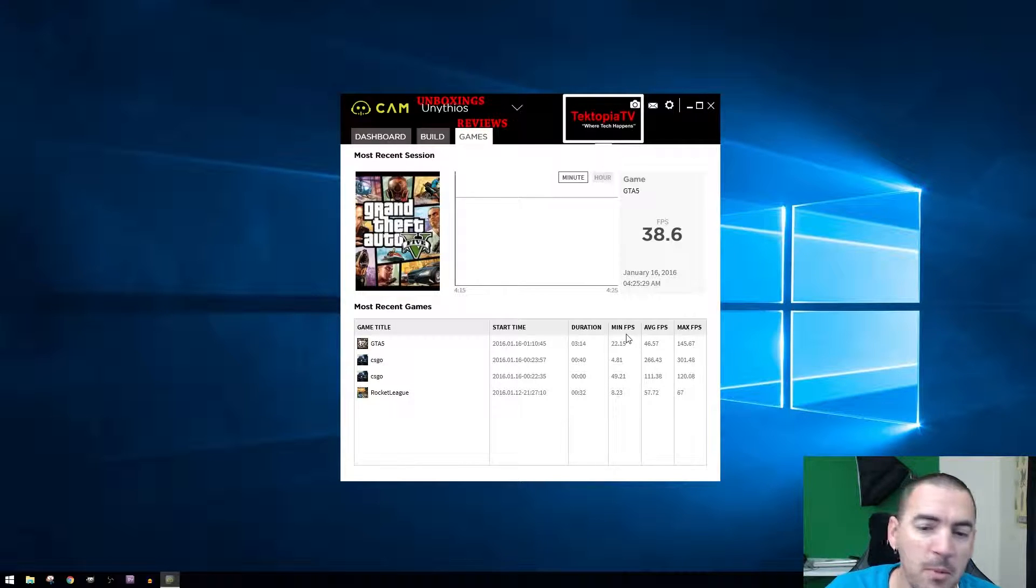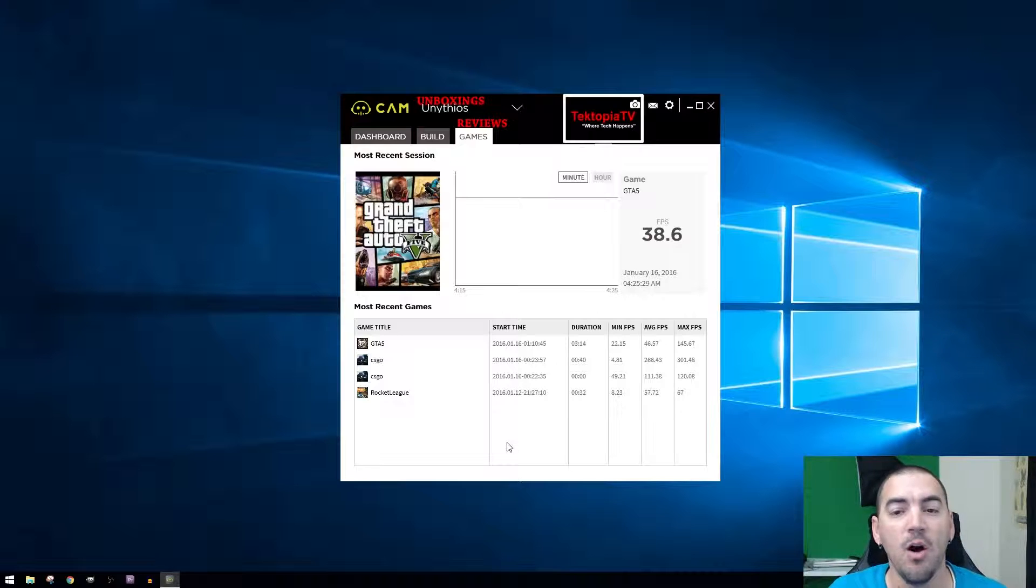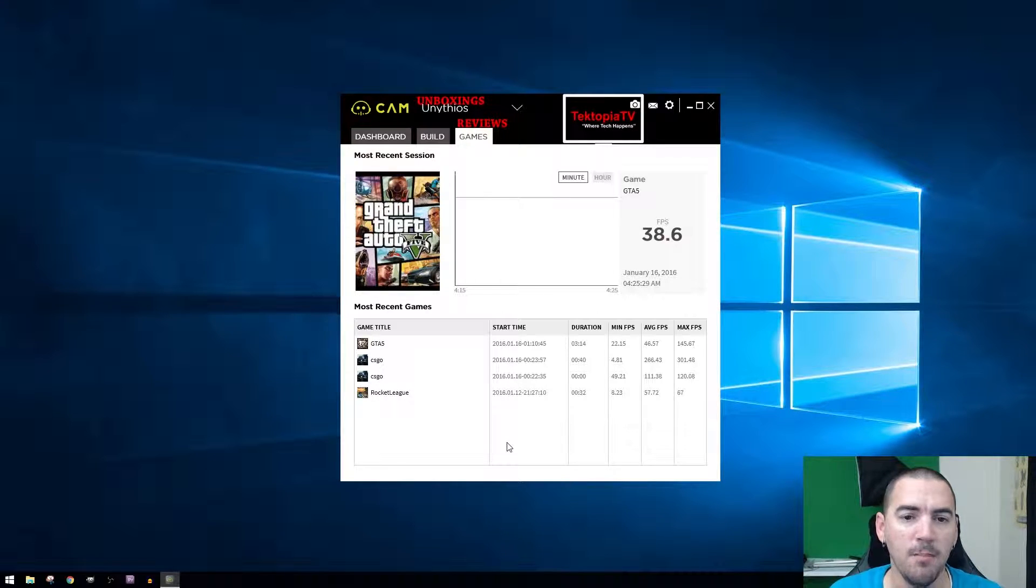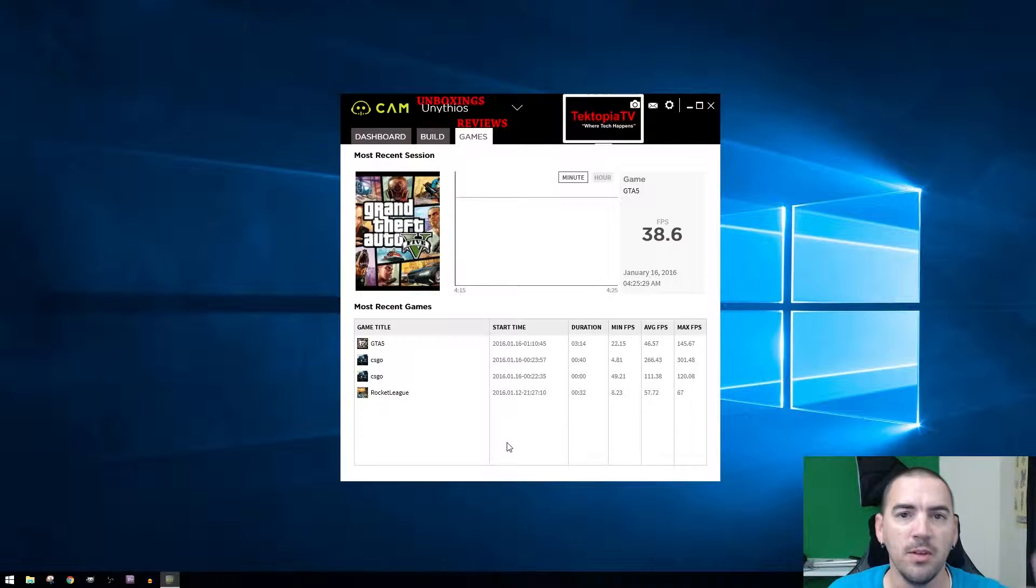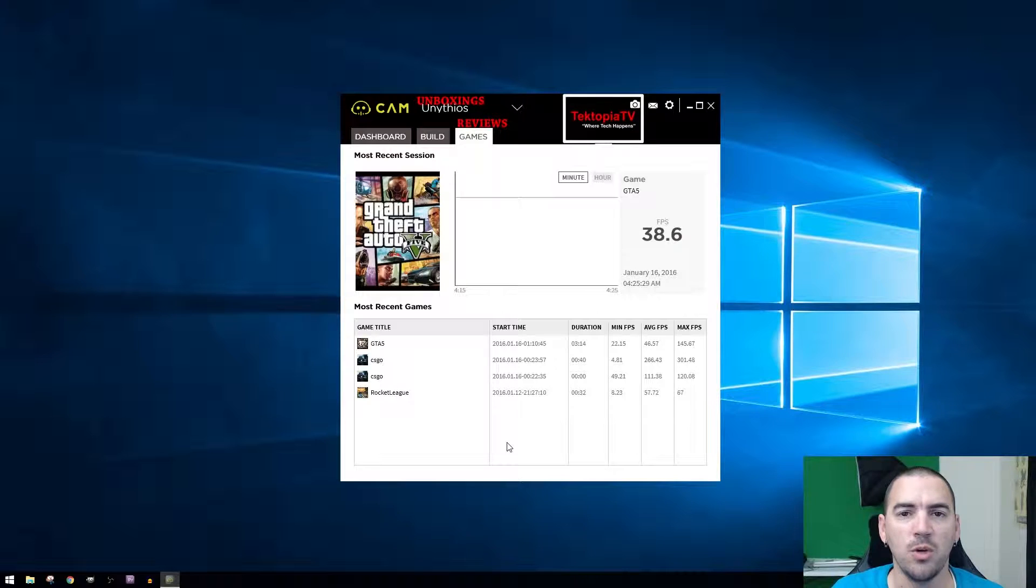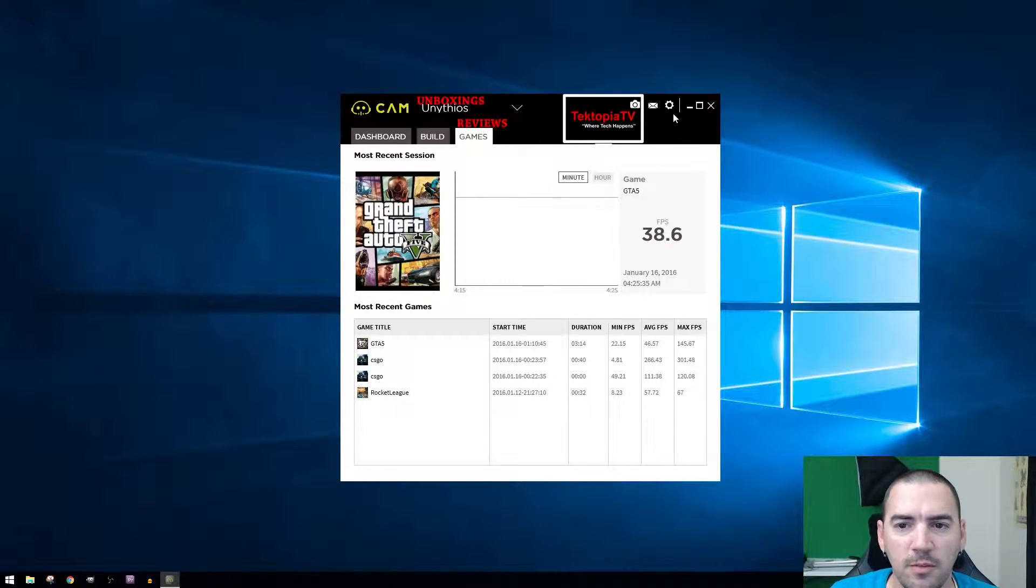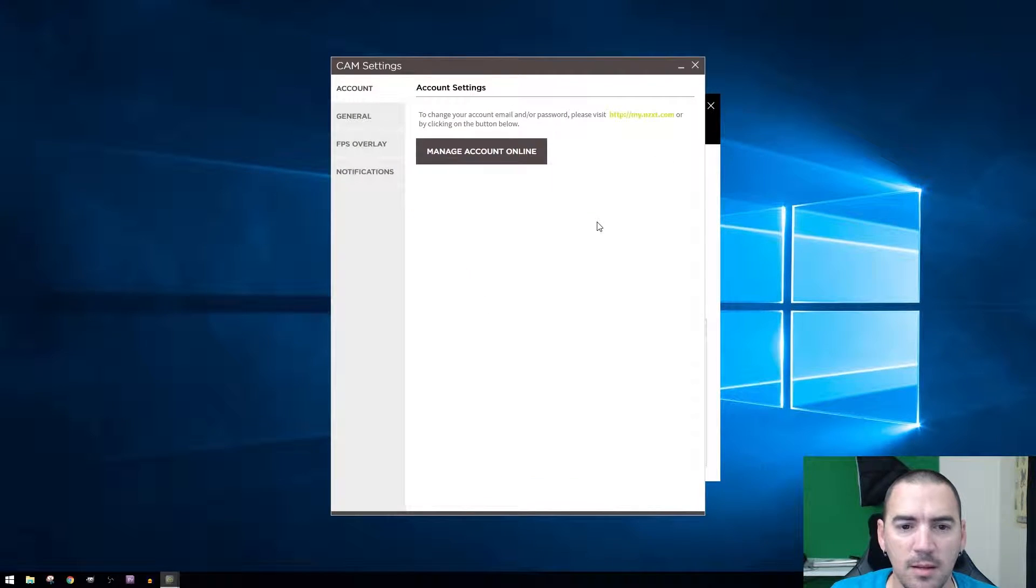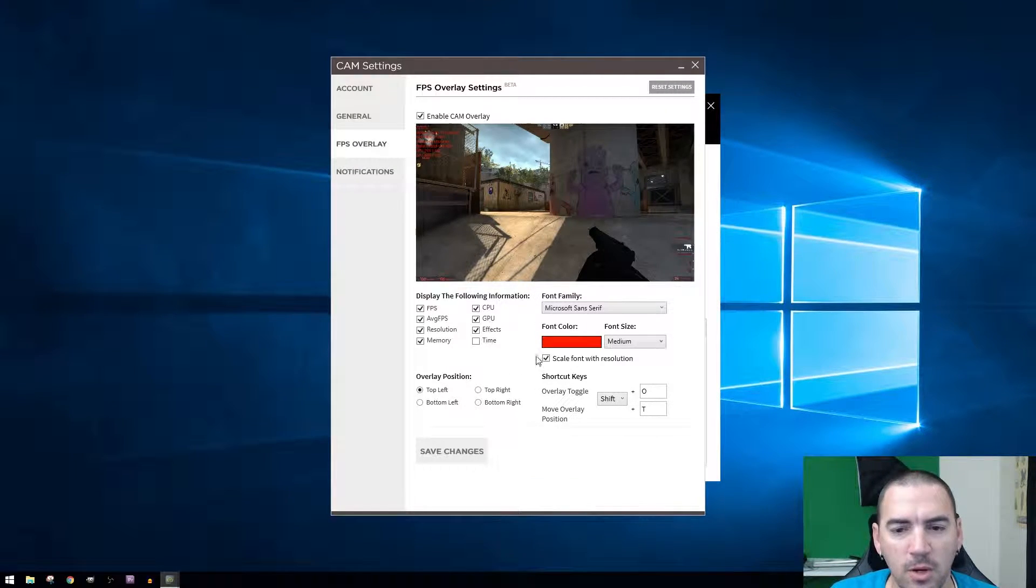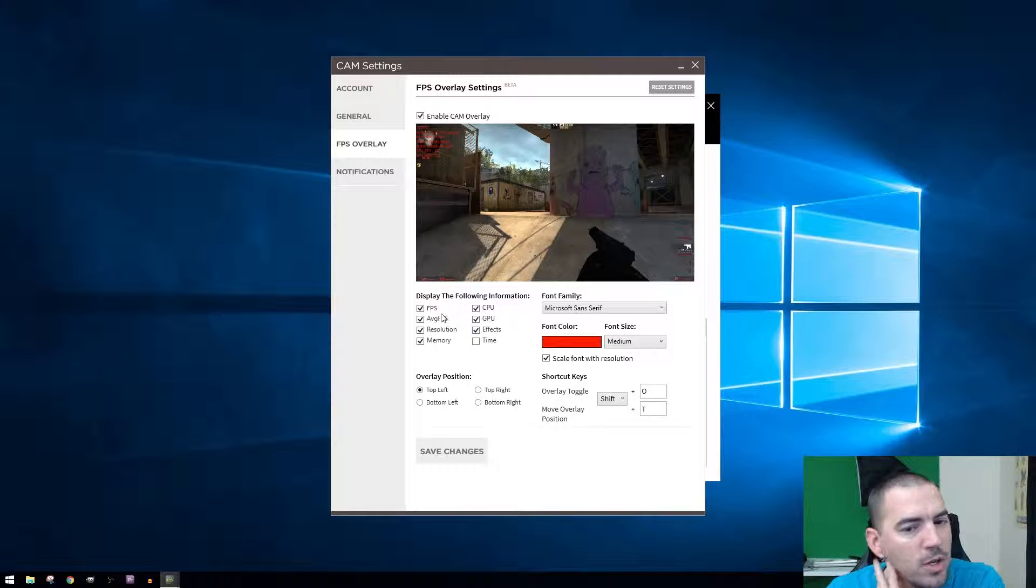It shows you your minimum FPS, your average FPS, your max FPS. It also does have an overlay that will come up in the top left corner. You can set it to where it'll show the resolution. Let me see if I could find it. Settings, FPS overlay, so here you go.